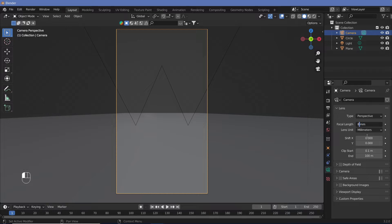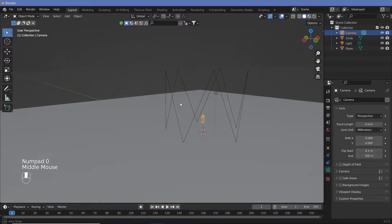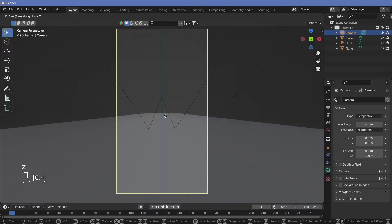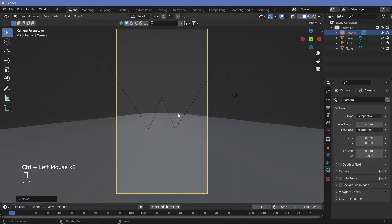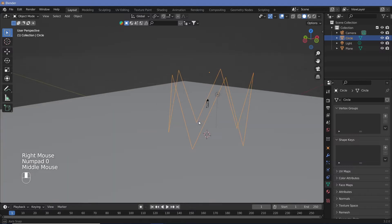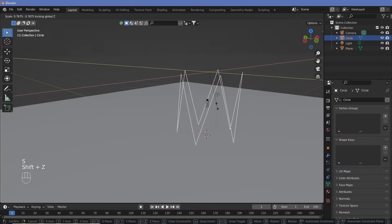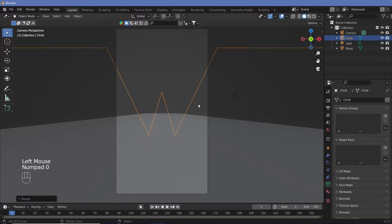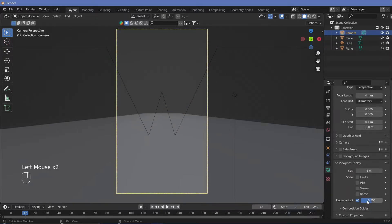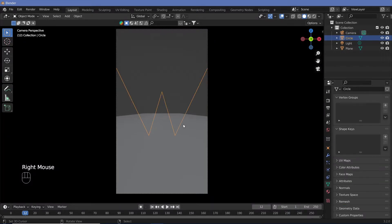Let's go with a focal length of four. We have our camera — let's take it and slightly move it up on the z-axis just a bit. Let's scale this down without scaling it on the z, just a bit. With our camera selected, let's go to viewport display and remove passepartout so that we see only what's going to be rendered.